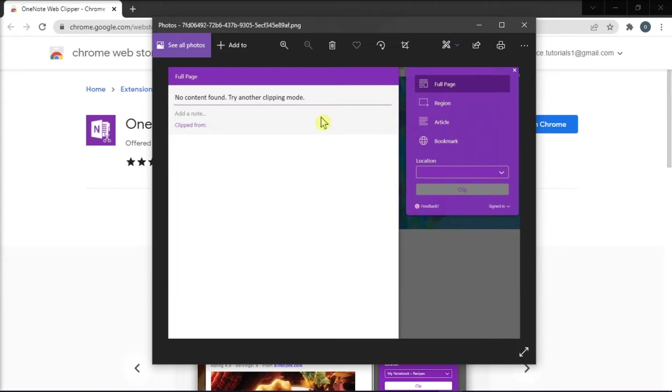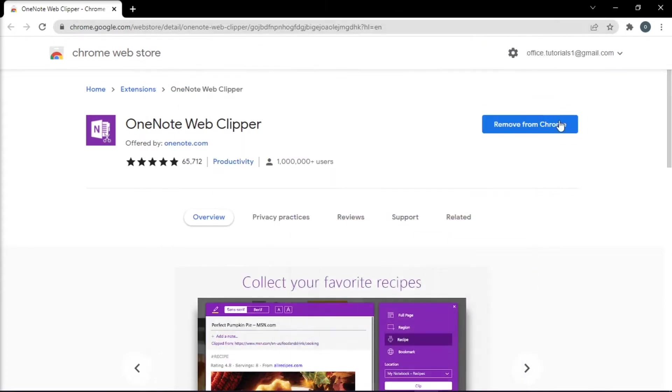But before anything else, first you have to make sure that the browser you are using is up-to-date. Then try to use the OneNote web clipper extension in an in-private browser and check the outcome.